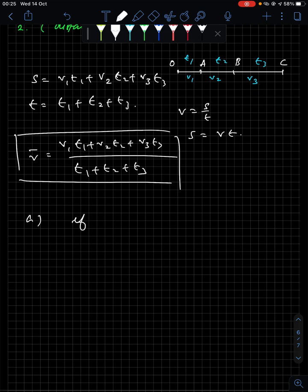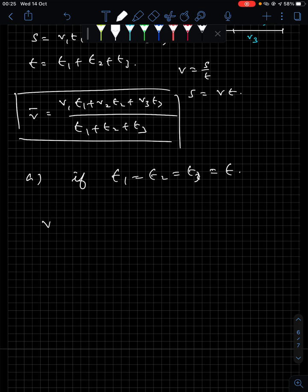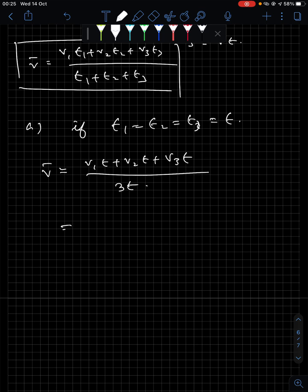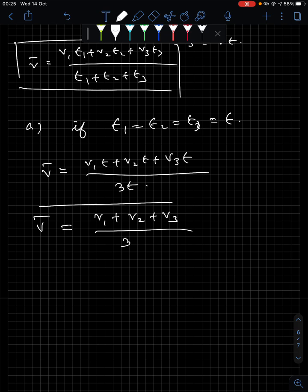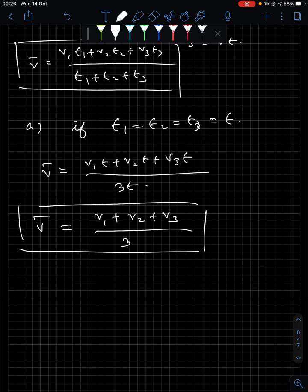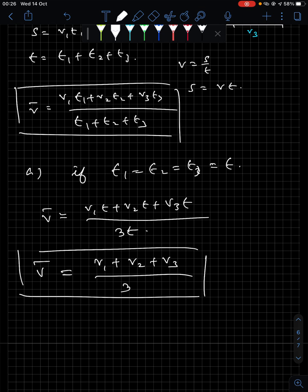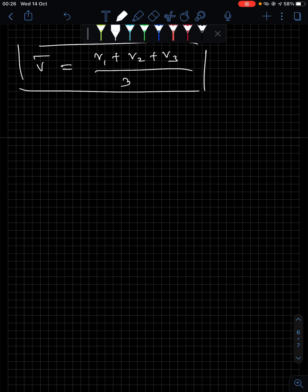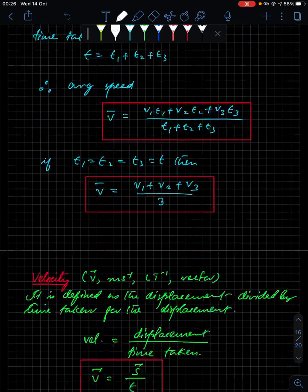Special case: if the time intervals are equal — t1 = t2 = t3 = t — substituting into the formula gives (v1t + v2t + v3t) divided by 3t, which simplifies to (v1 + v2 + v3) divided by 3. So when a body travels with different speeds but in equal time intervals, the average speed is the arithmetic mean of the speeds.